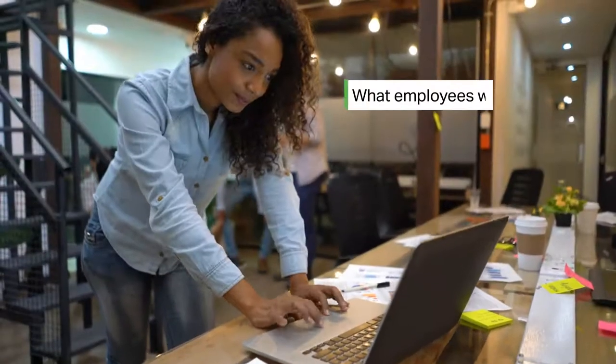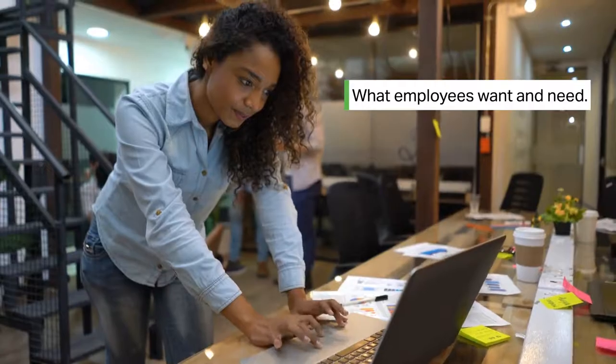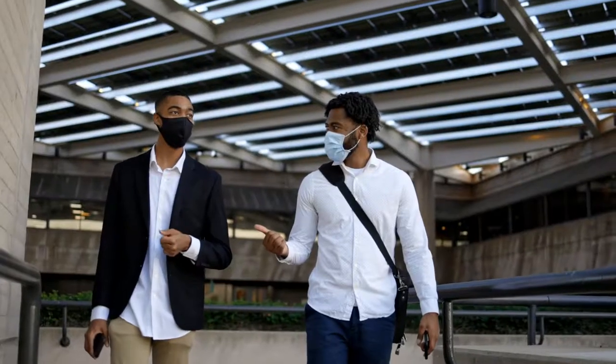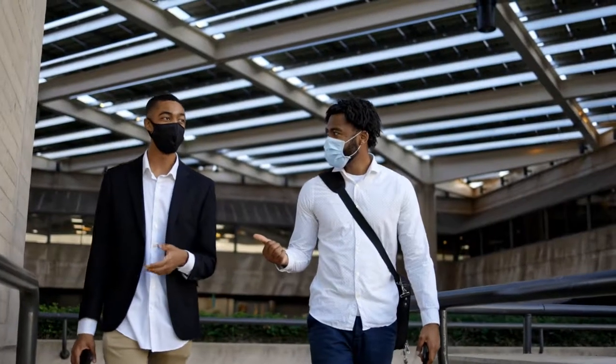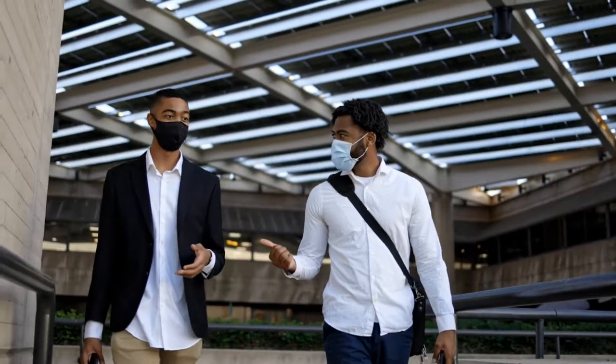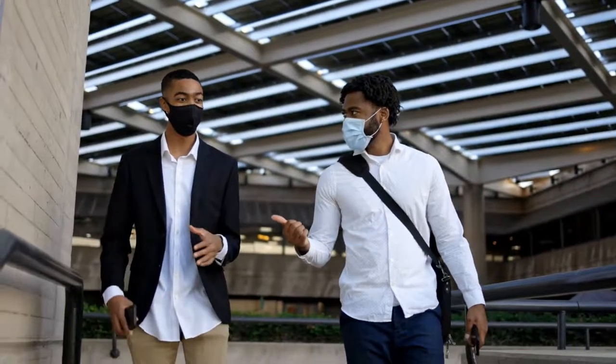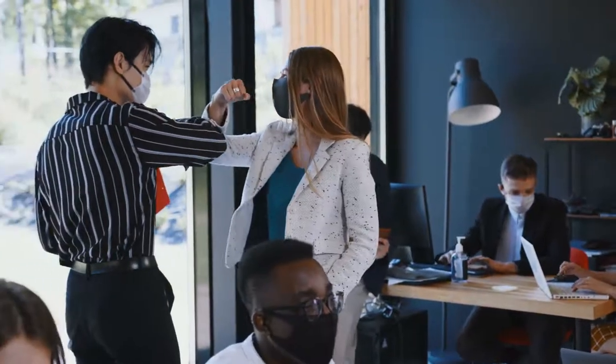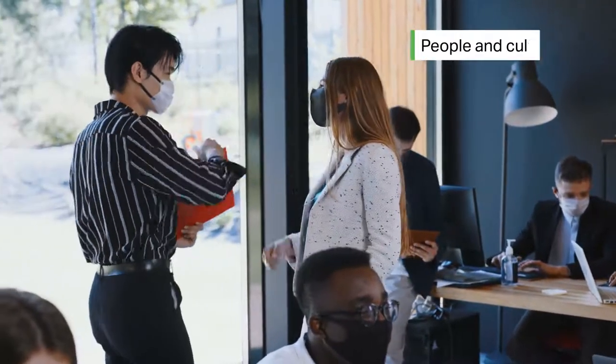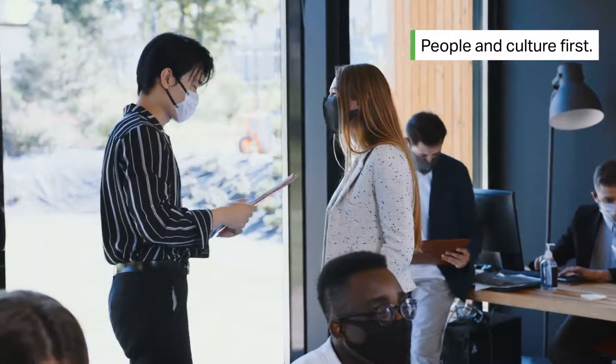Most workplaces try. They try to keep up with what employees want and need, but a workplace that tries to keep up is not the same as a workplace that consistently puts their people and culture first.